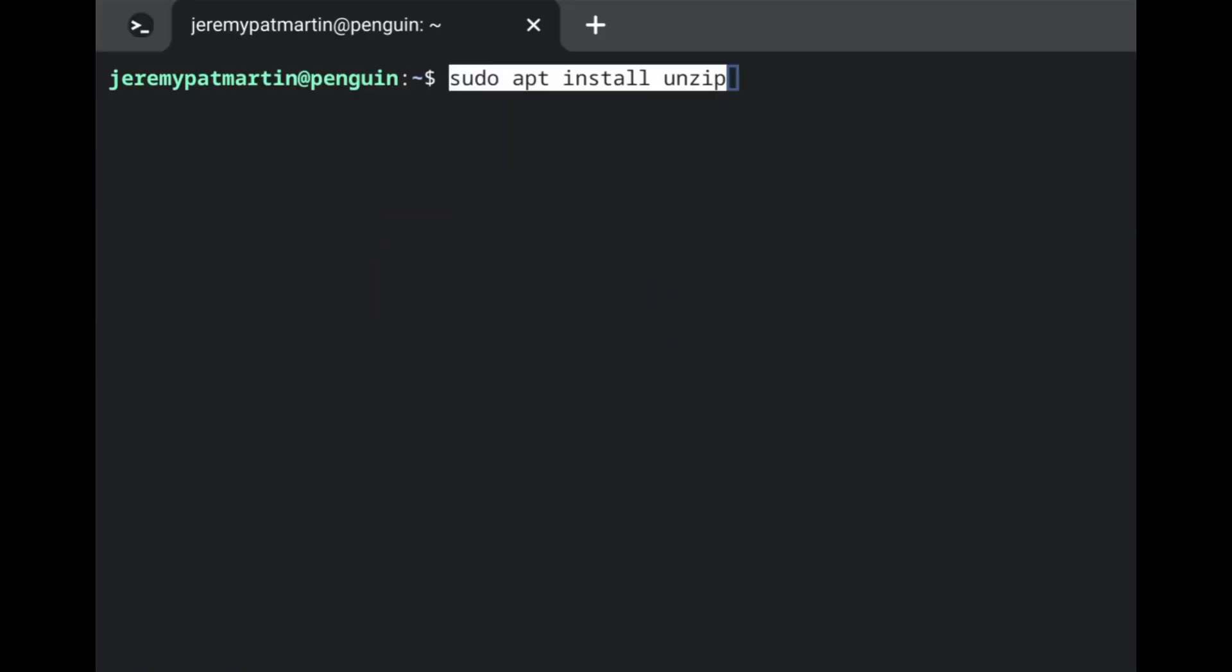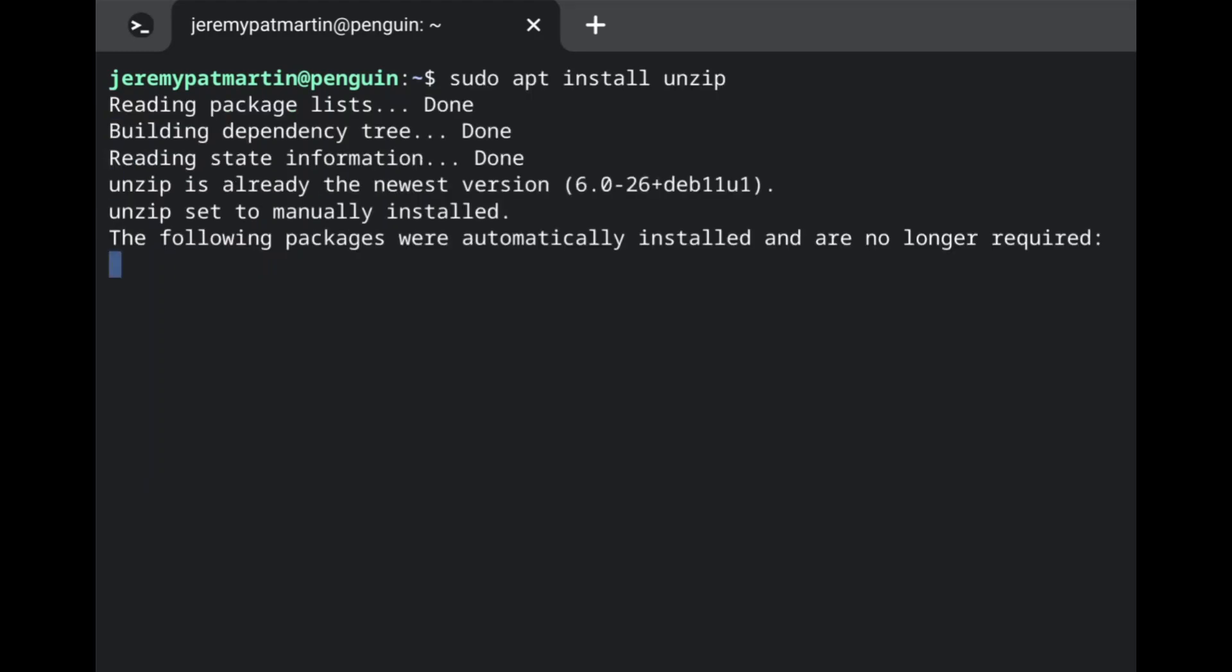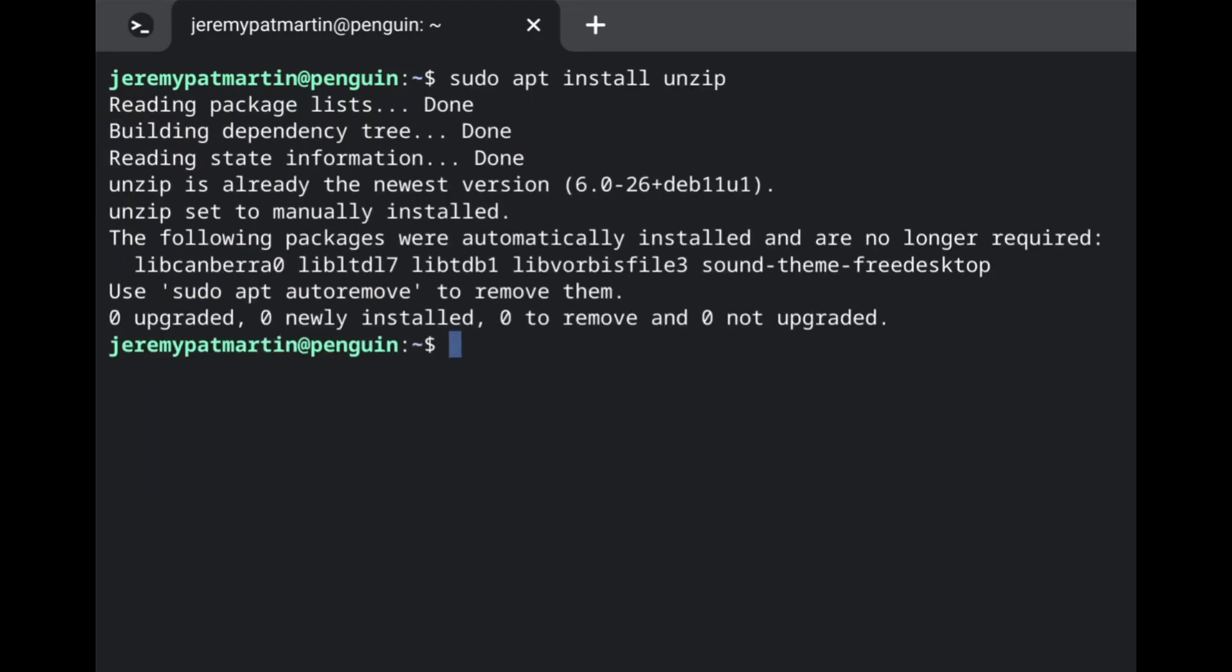We are going to unzip that file in our Crostini terminal by typing in sudo apt install unzip so that we can be able to unzip it in our terminal.